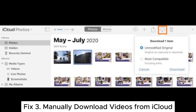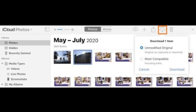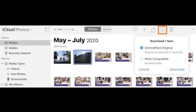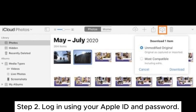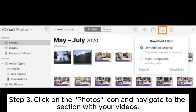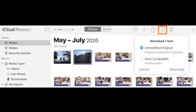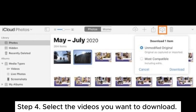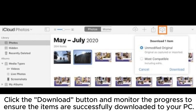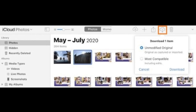Fix 3: Manually download videos from iCloud. Step 1: Visit the iCloud website. Step 2: Log in using your Apple ID and password. Step 3: Click on the Photos icon and navigate to the section with your videos. Step 4: Select the videos you want to download, click the Download button, and monitor the progress to ensure the items are successfully downloaded to your PC.